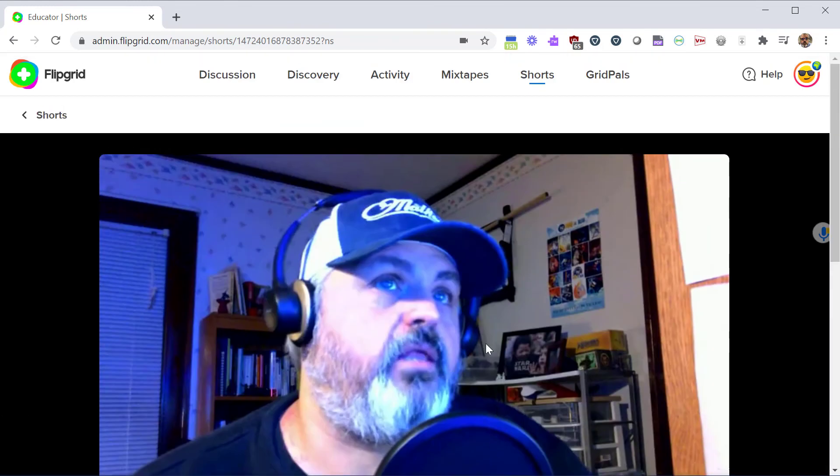So that's it. That's a quick overview on how to use Shorts to record video lessons. If you have any questions, put them in the comments. Let me know if I can help.